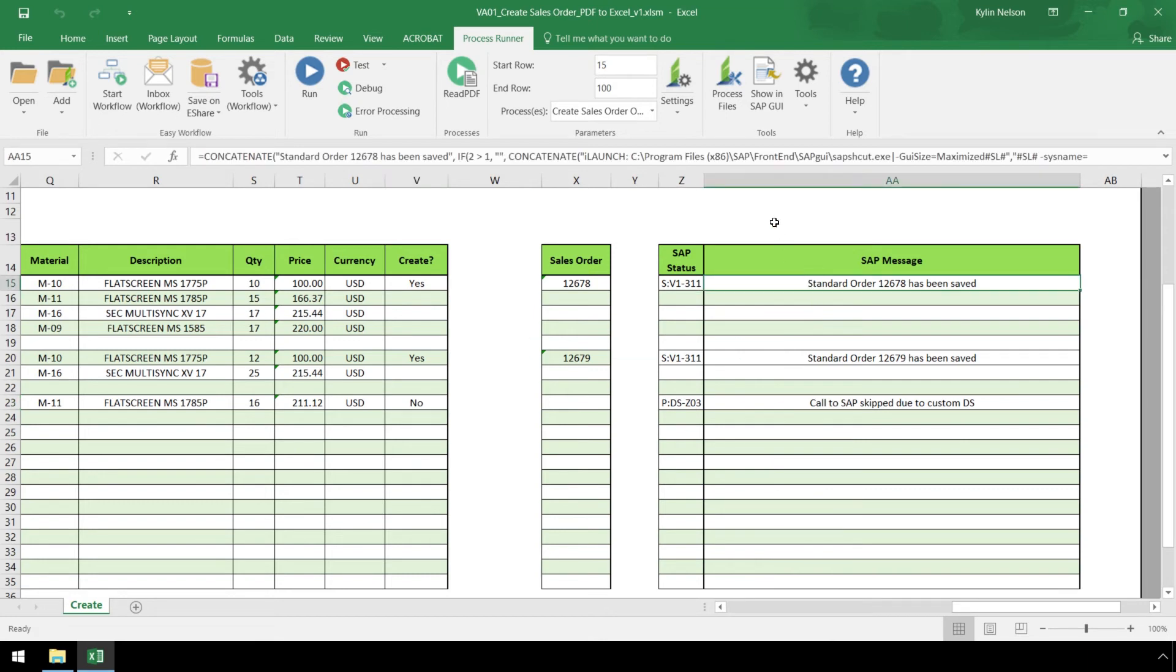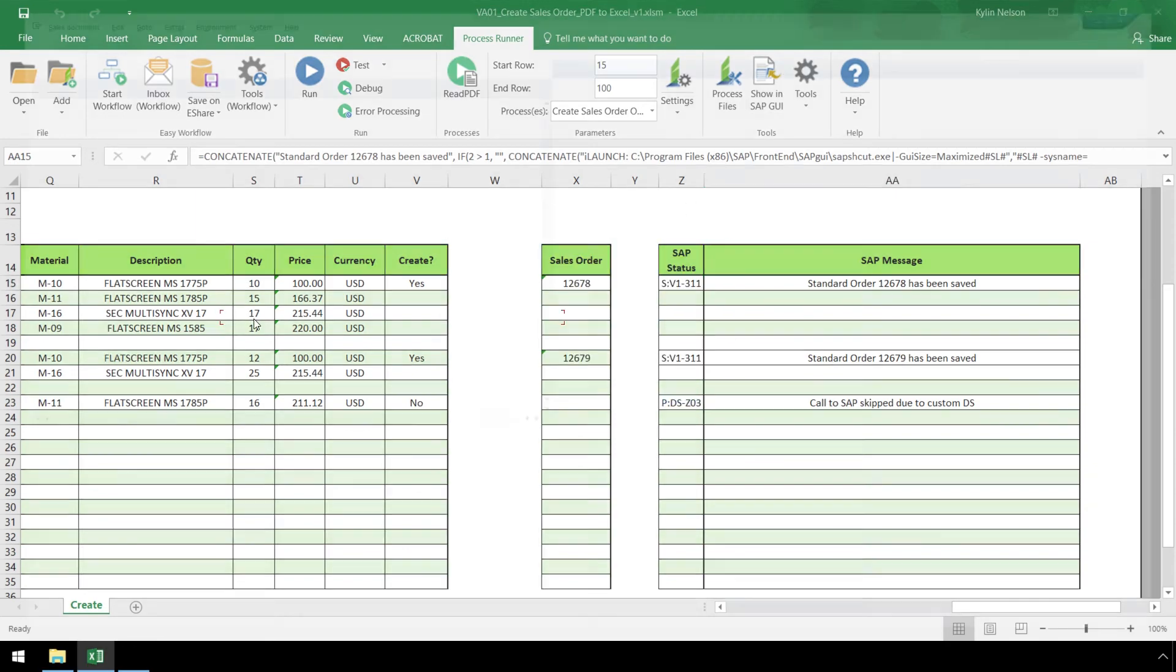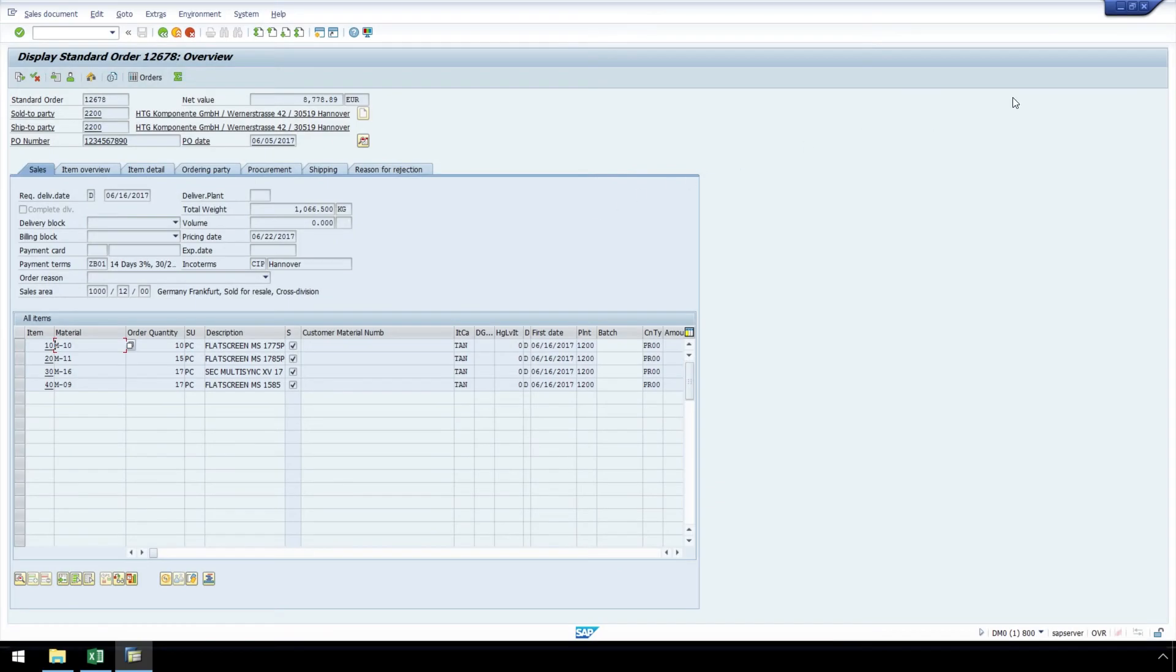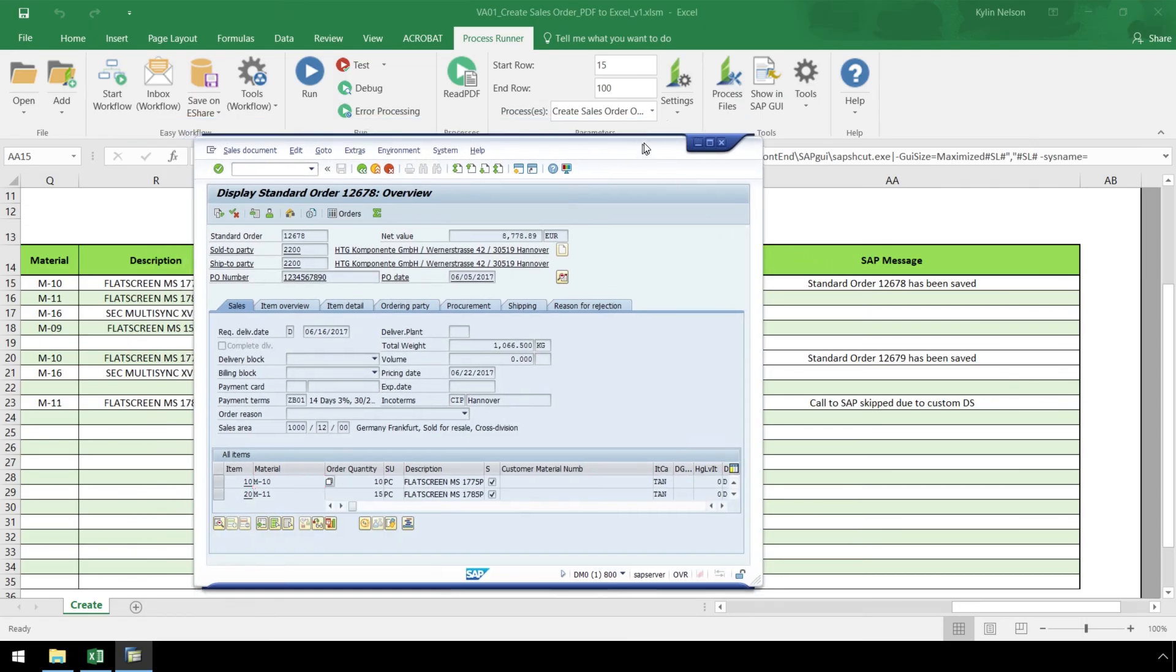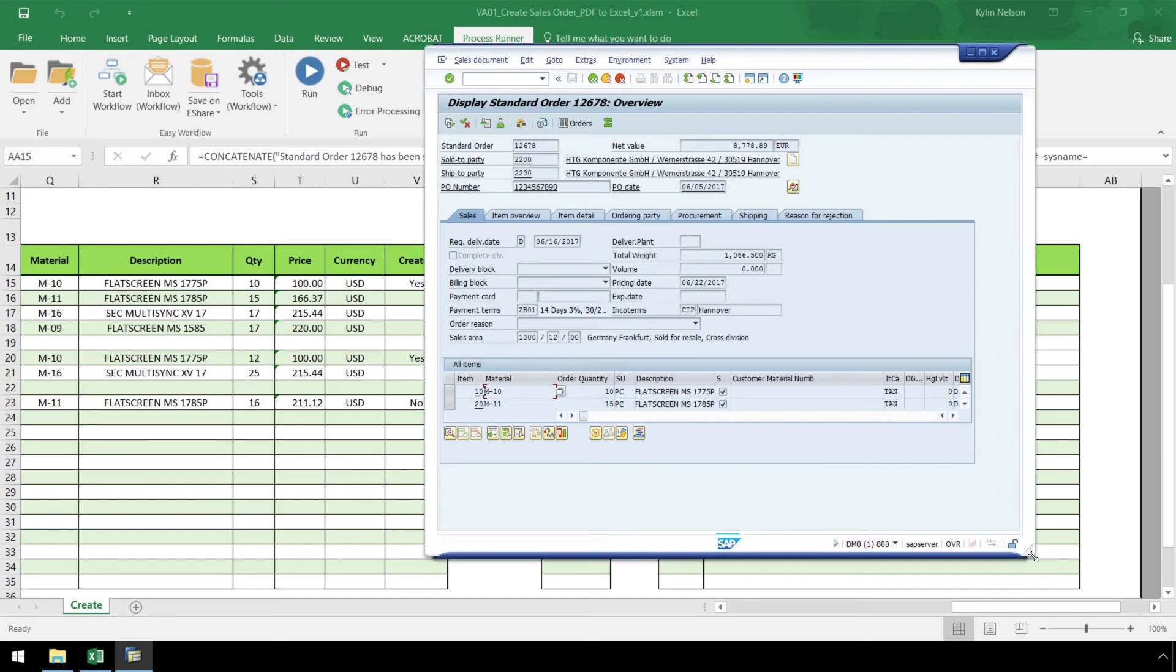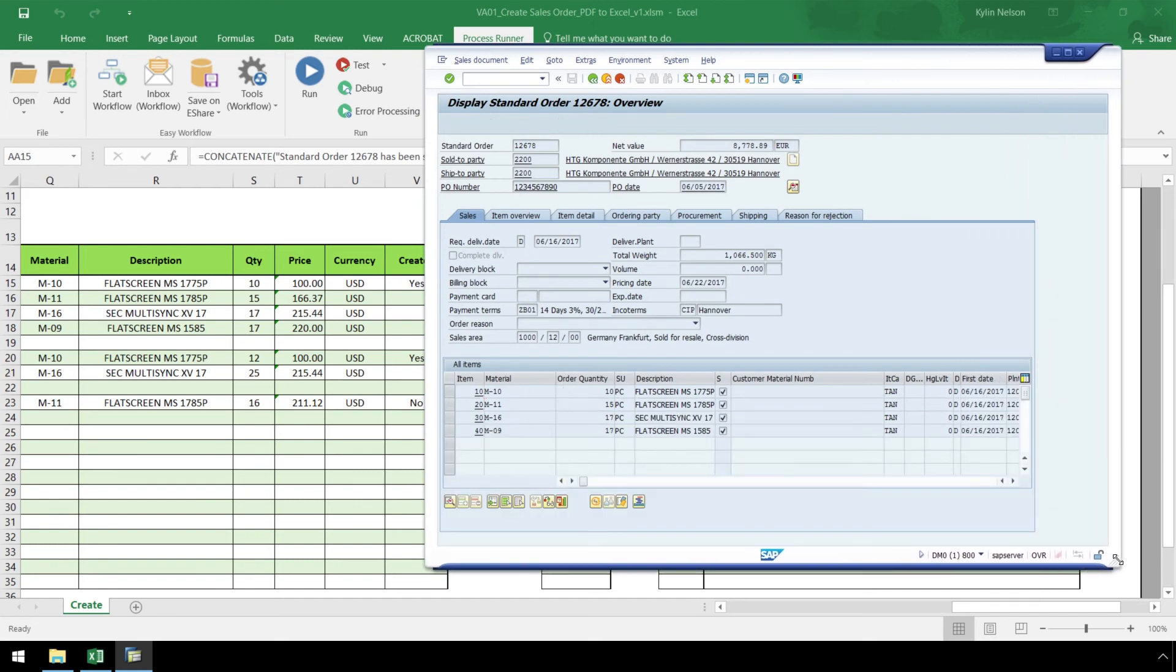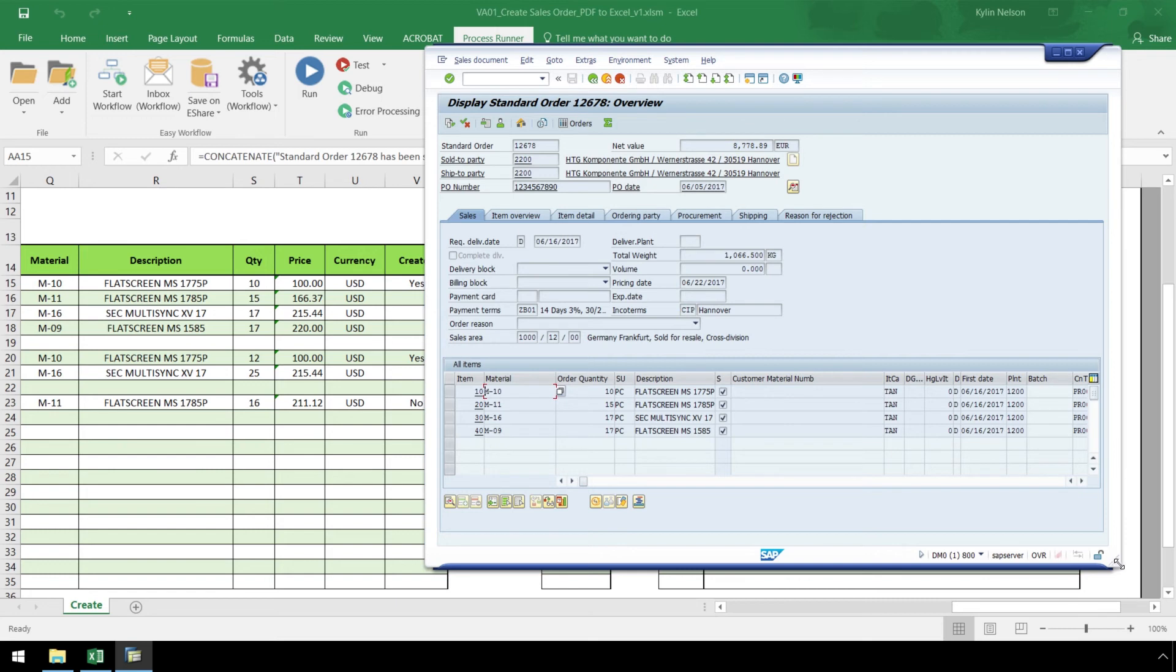If we take a quick look in the SAP GUI for the first Sales Order, we can see all the data created, as well as that it's saved.